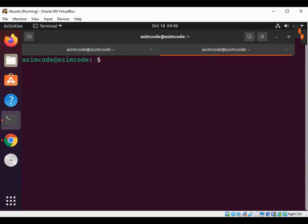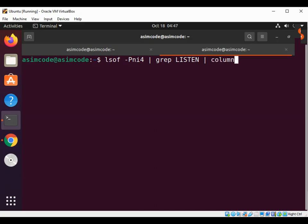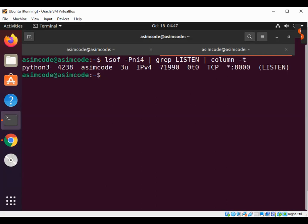Clearing the terminal. Now we can show ports in listening mode, pipe into grep listen, then pipe into column -t to format the output.